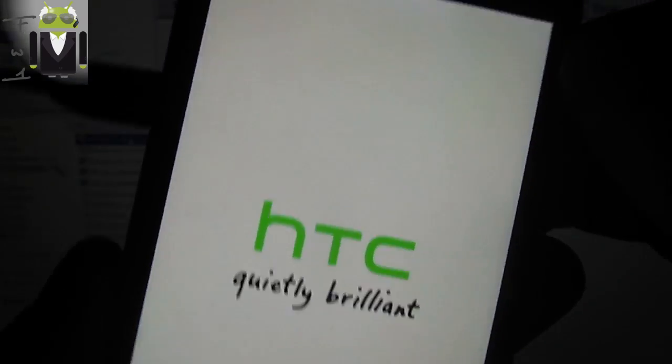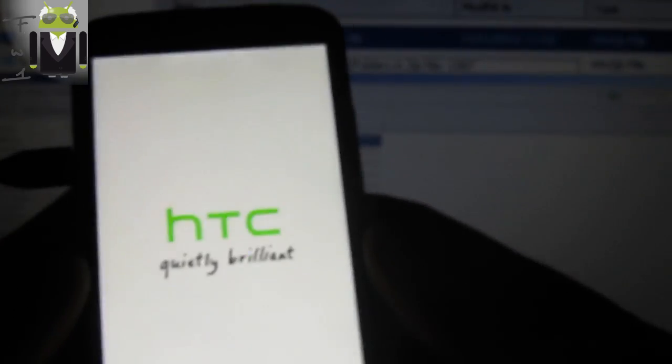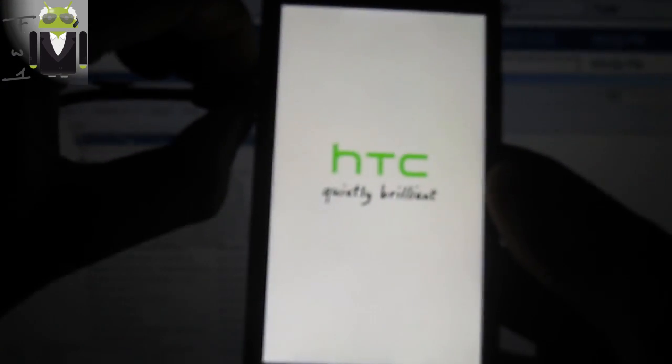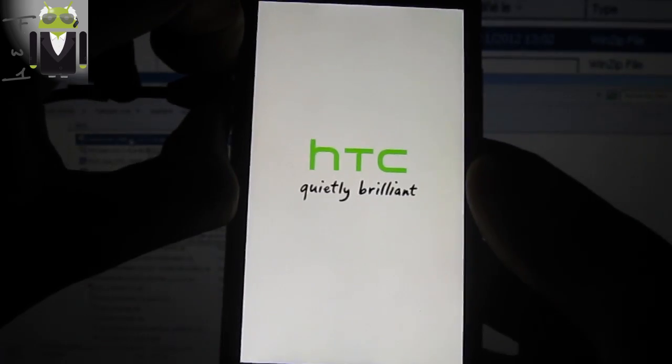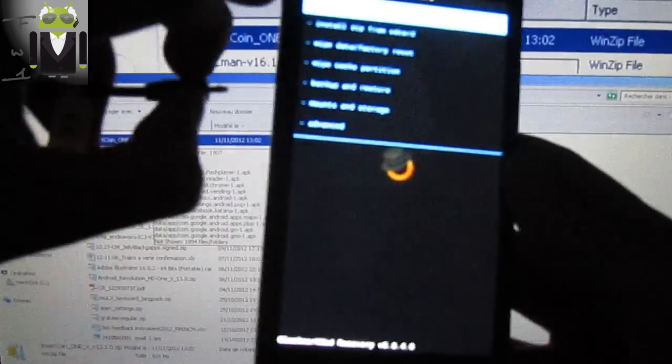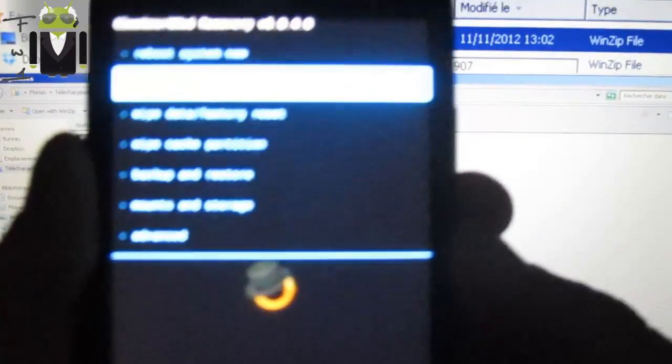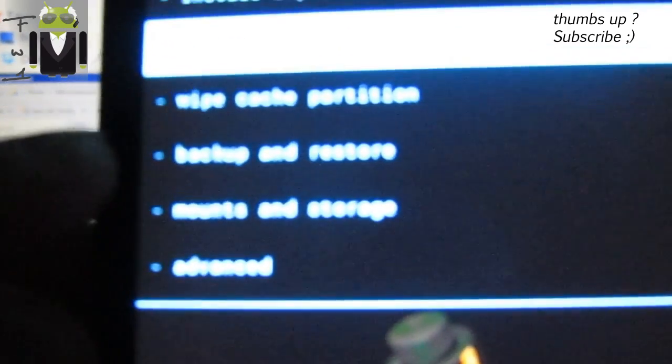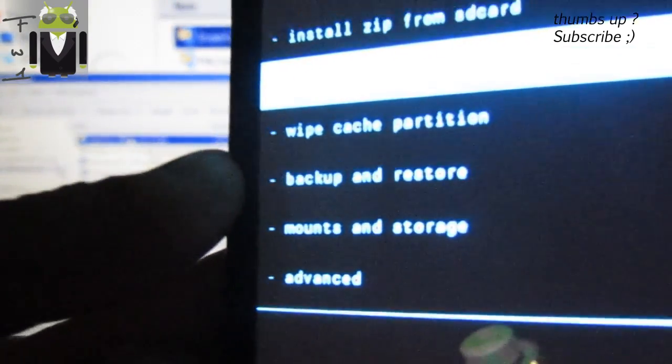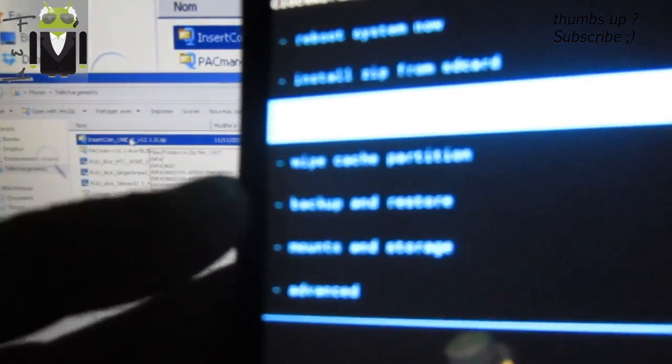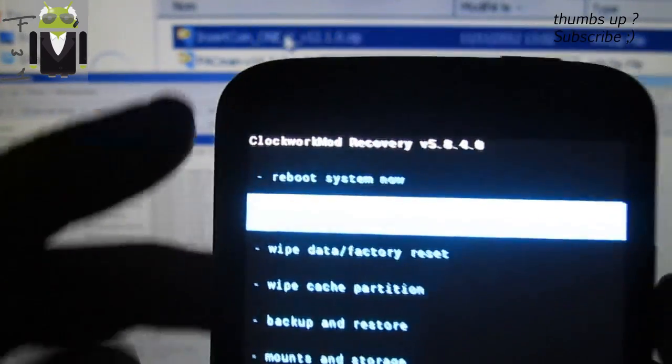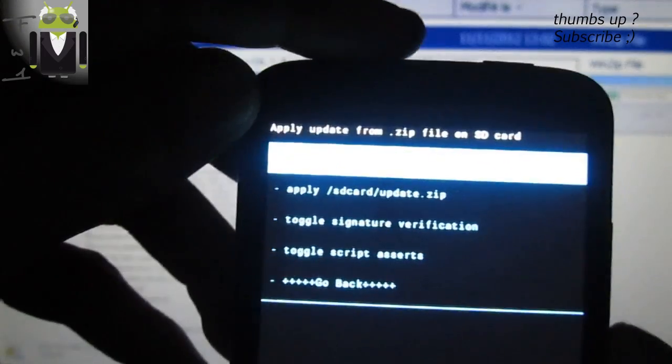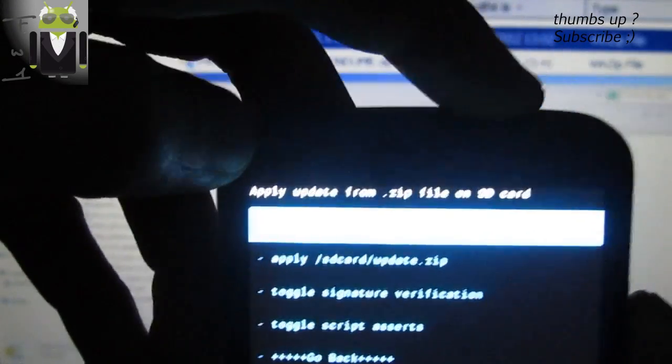On the recovery, you can now install the HTC One X InsertCoin version 12. You have to do a full backup. This is backup and restore, just there. Do a backup. Already done, so let's go to install zip and choose zip from SD card.